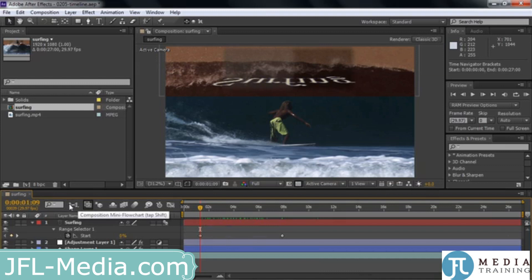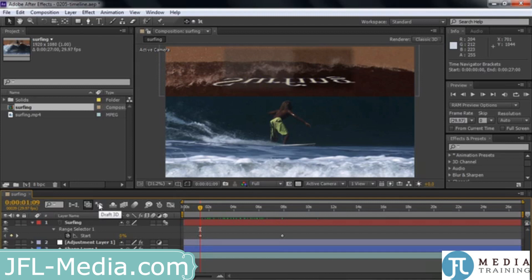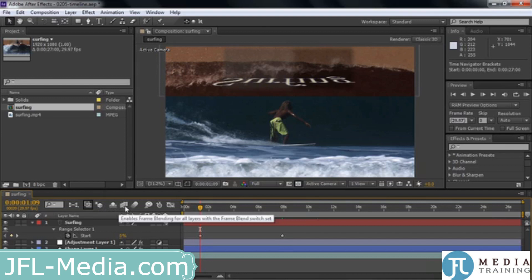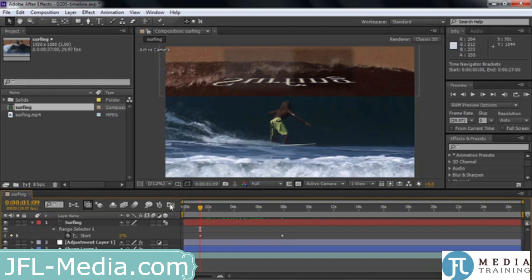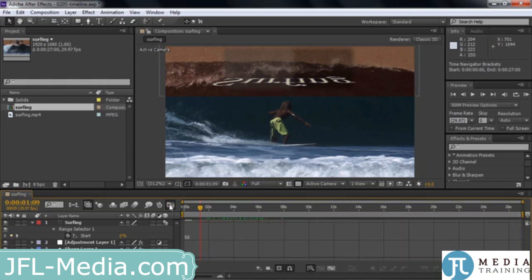These buttons on top also control a few things. This is a little flowchart button. This is called live update, which is on by default — that means changes show up immediately. This is called draft 3D, meaning when you play back with that on, any 3D stuff is rendered more like a wireframe so things go faster. You've already seen the shy layers toggle, frame blending, and motion blur buttons. There's also something called Brainstorm, where you give it keyframes and it plays with them, coming up with different concepts you can pick from. And this is auto-keyframing — every time you make a change, it automatically adds a keyframe.